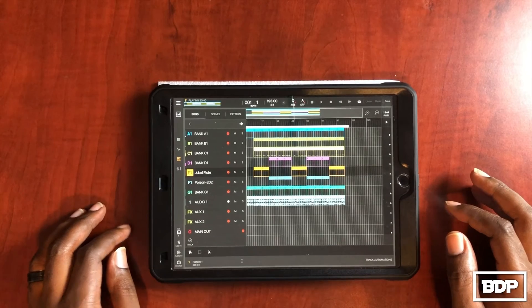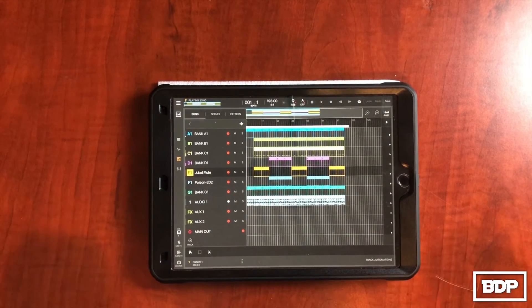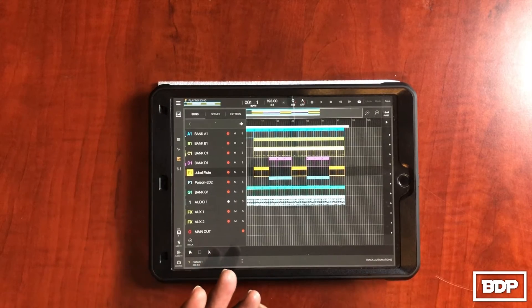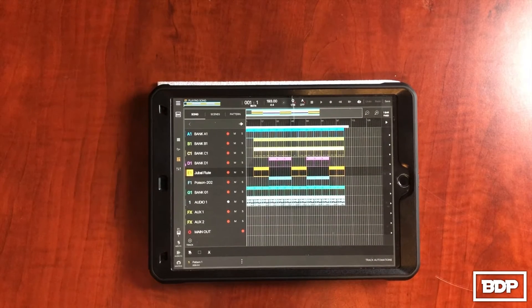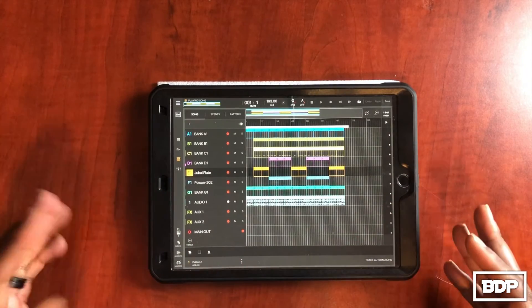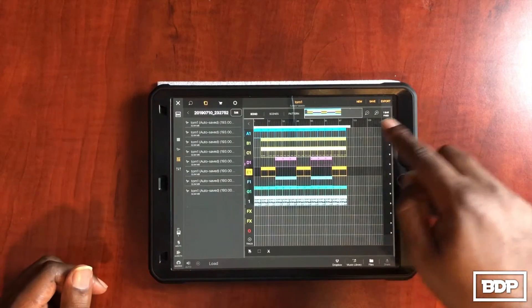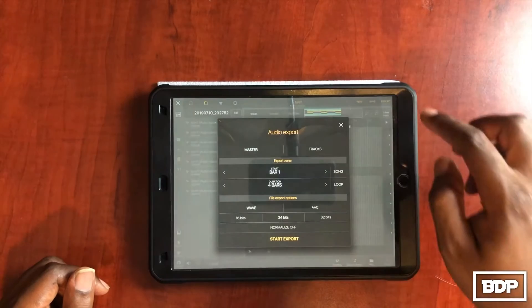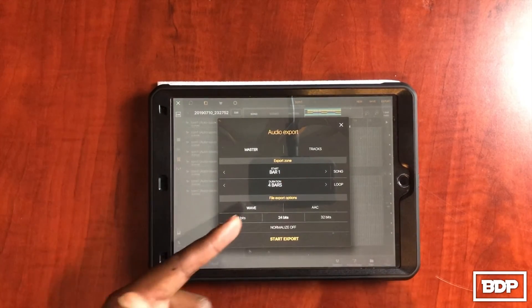Okay, so I'm going to show you how I export my files out of BeatMaker 3. I have a beat pulled up that I made the other day — pretty dope, up-tempo beat. I'm going to show you how to export it now. If you don't see the export button, just look for this icon on the side, click on that, and it'll take you to where it says New, Save, and Export. We're going to go to Export, and as you can see it's showing bar one for the song with a duration of four bars.